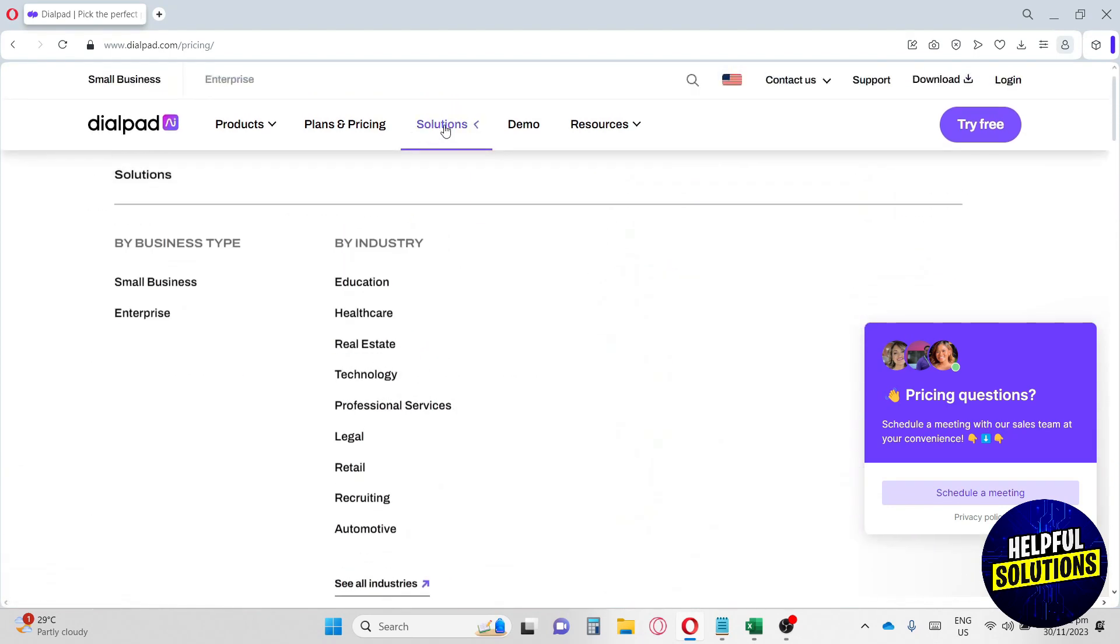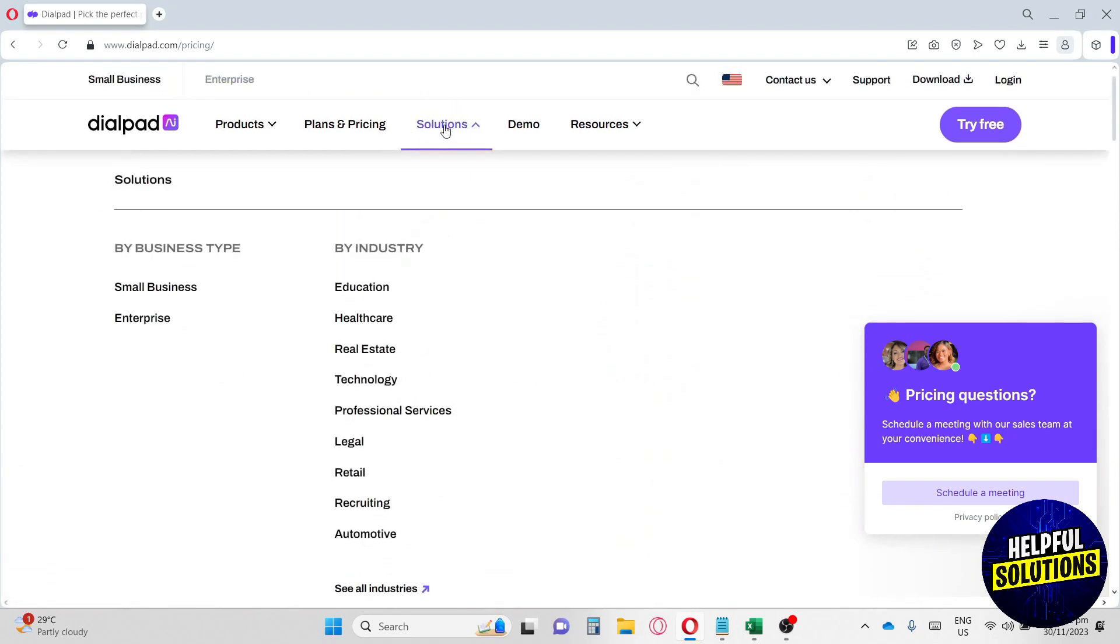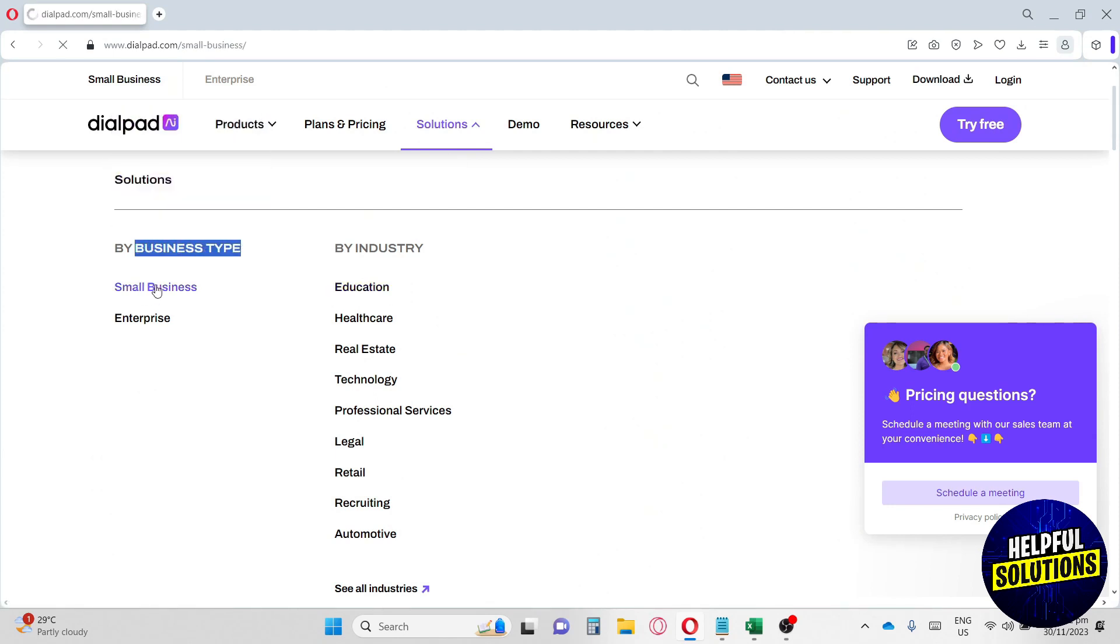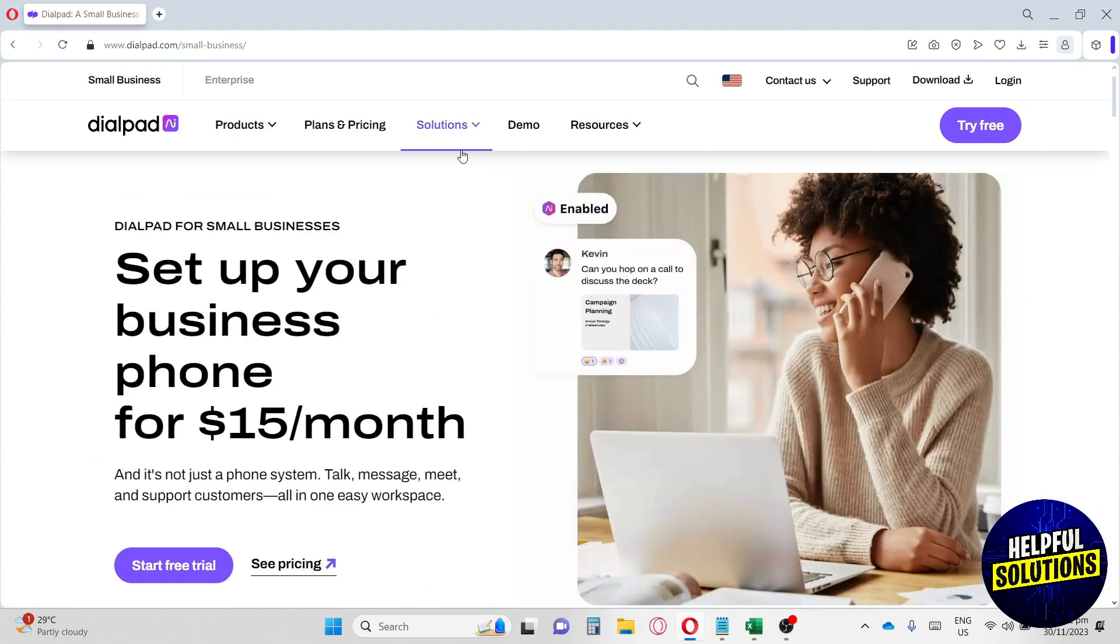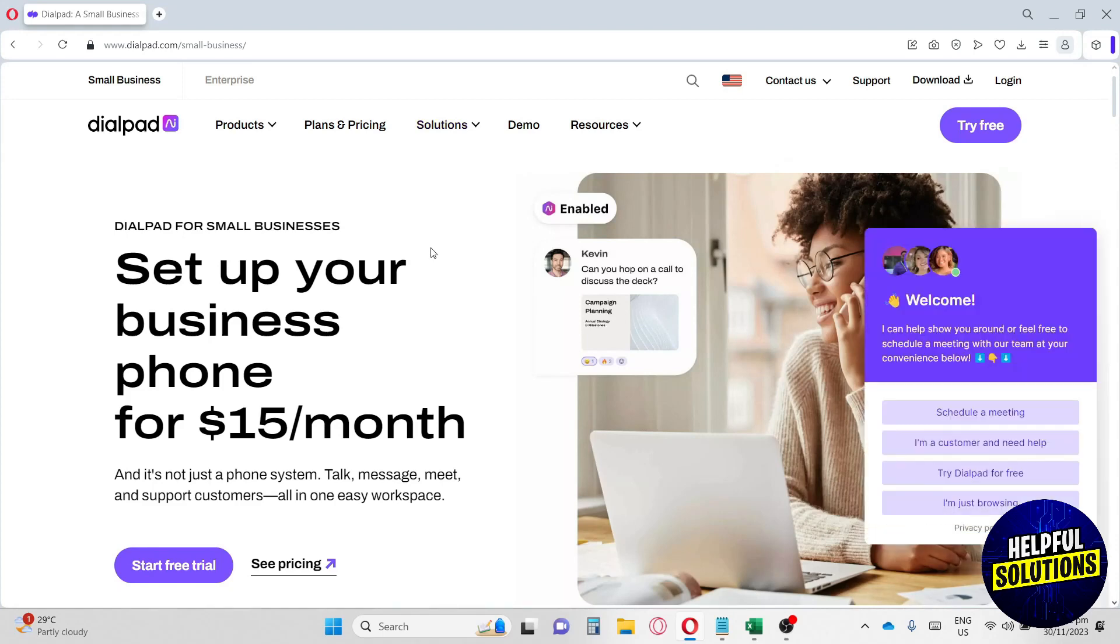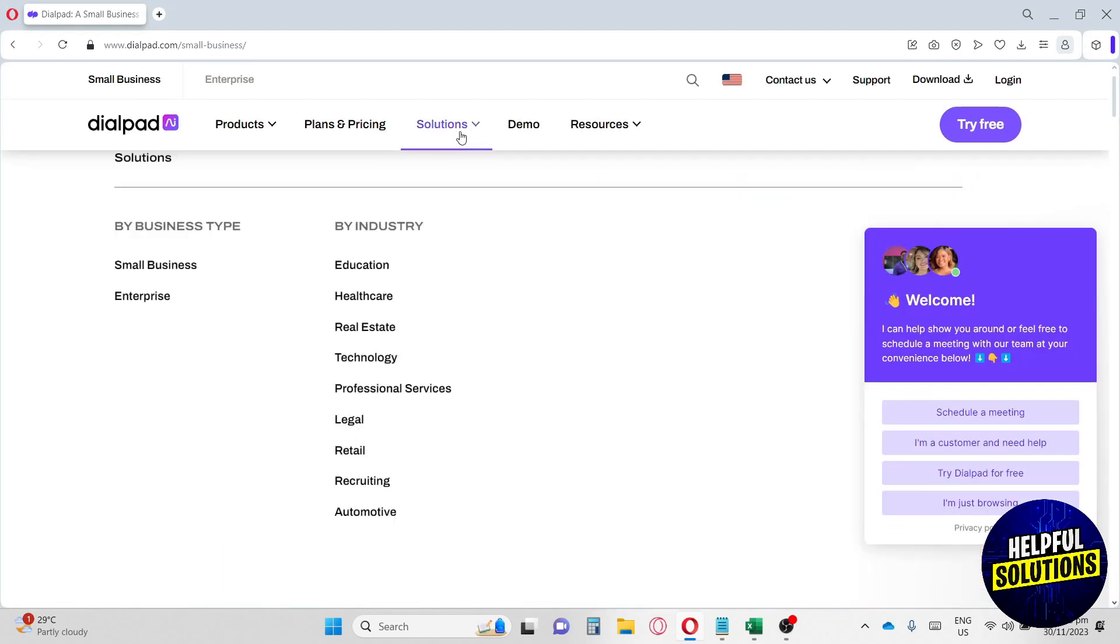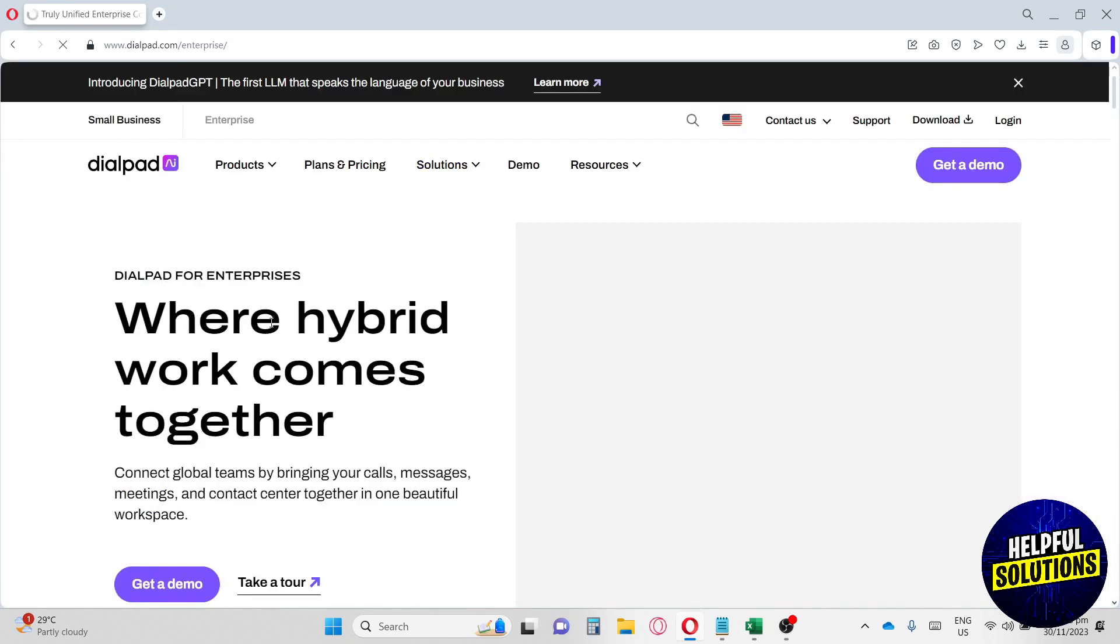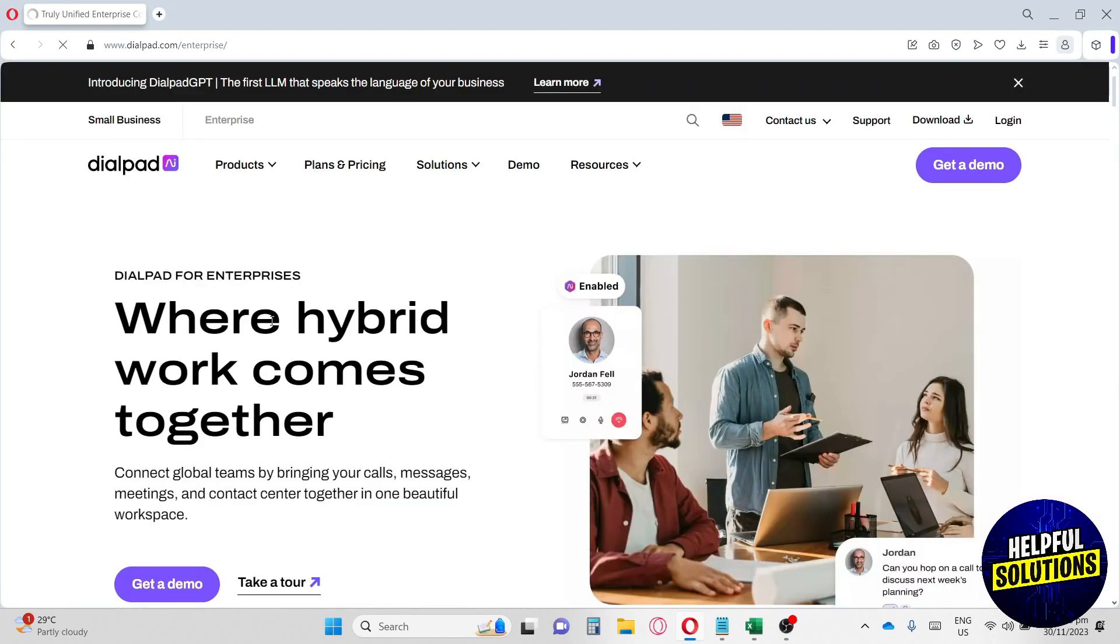Now let's go ahead and go over to Solutions. Here on solutions, they have business types - it can be a small business. In small business they have their own system, and in enterprise as well they also have a system for you to work with.